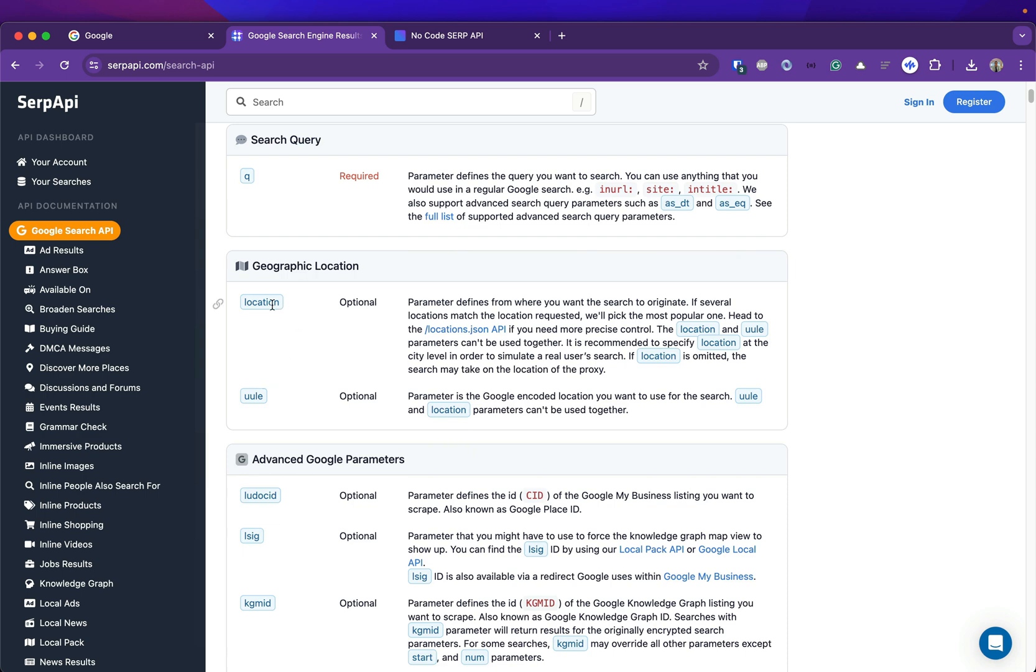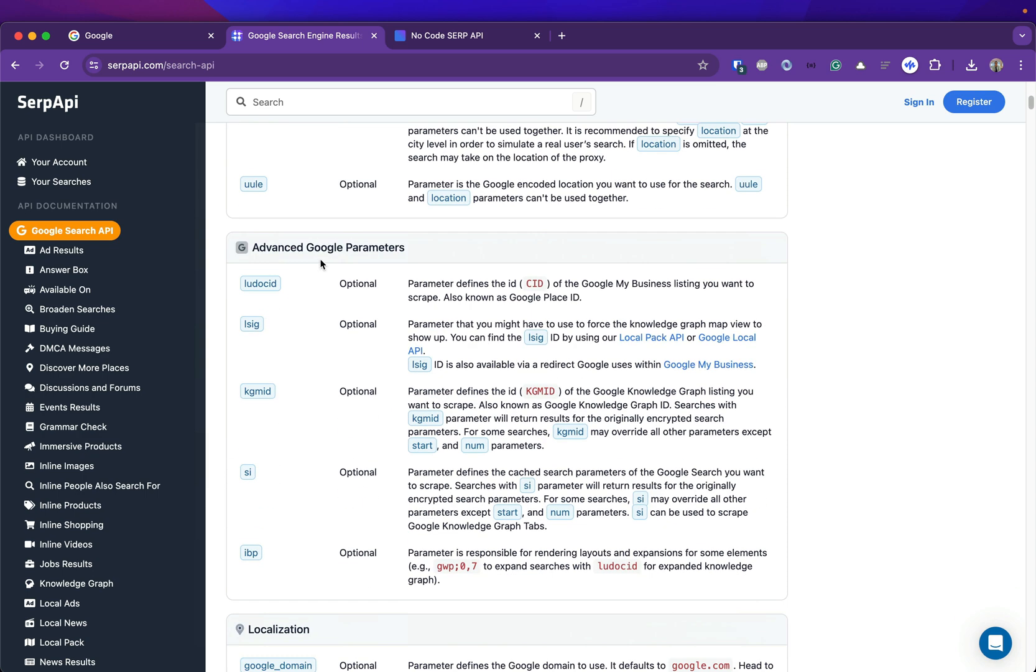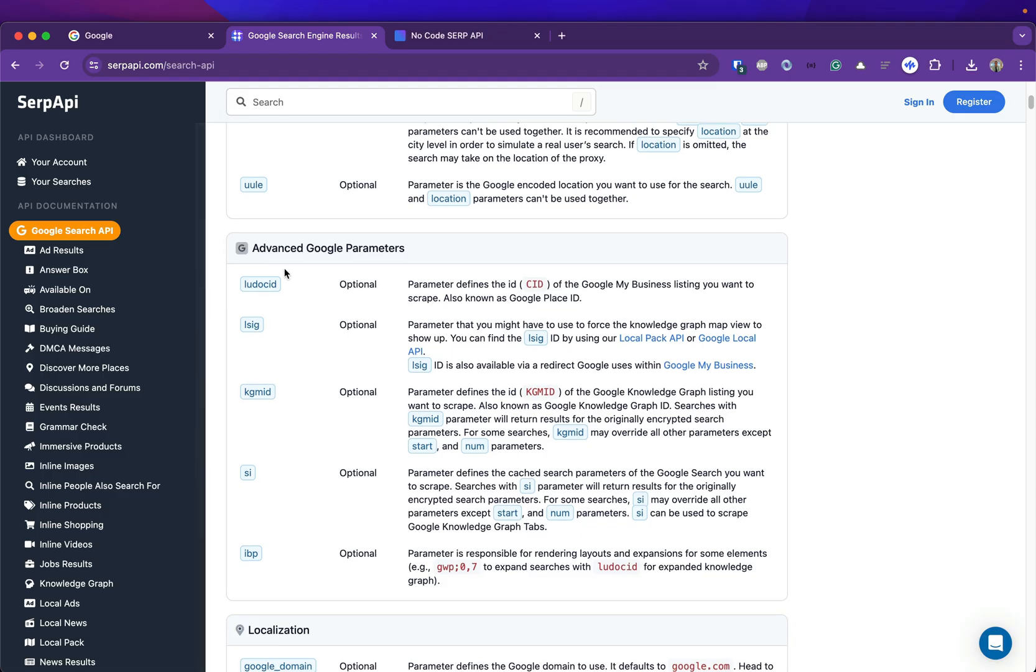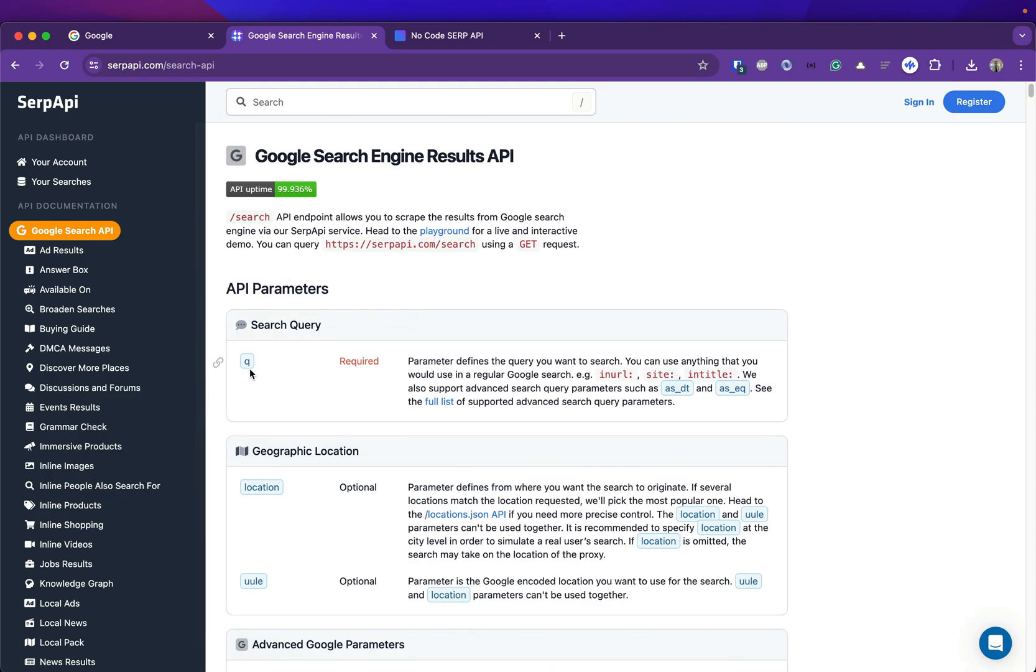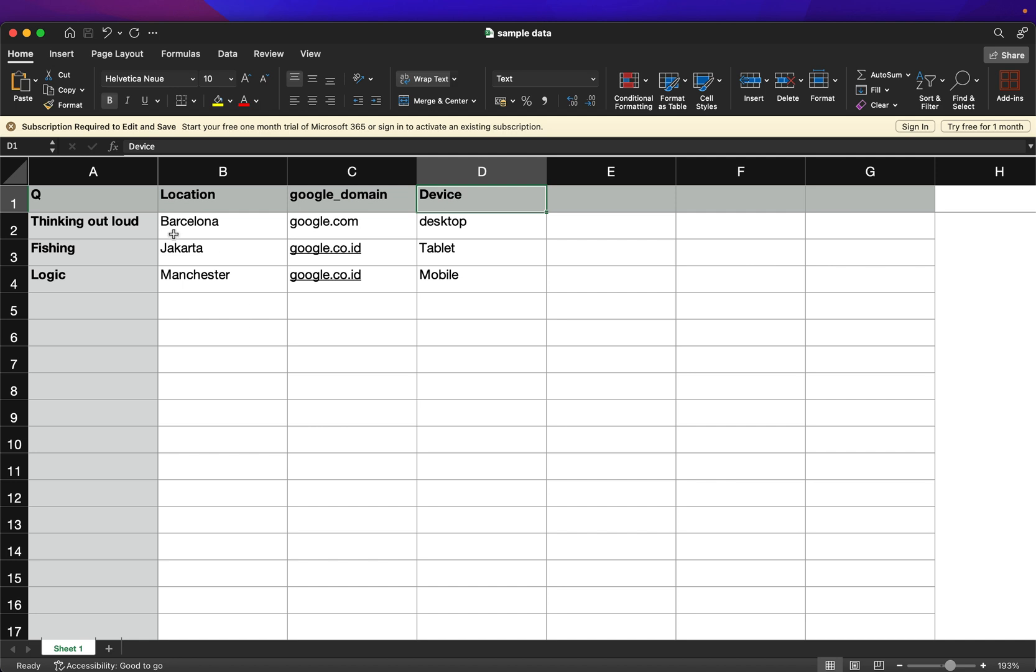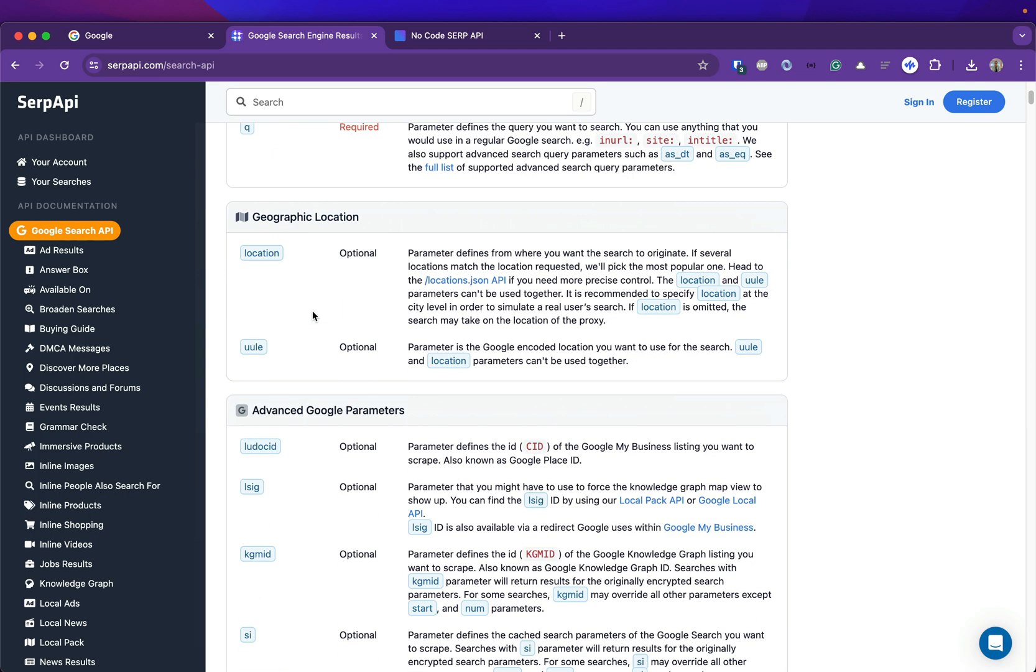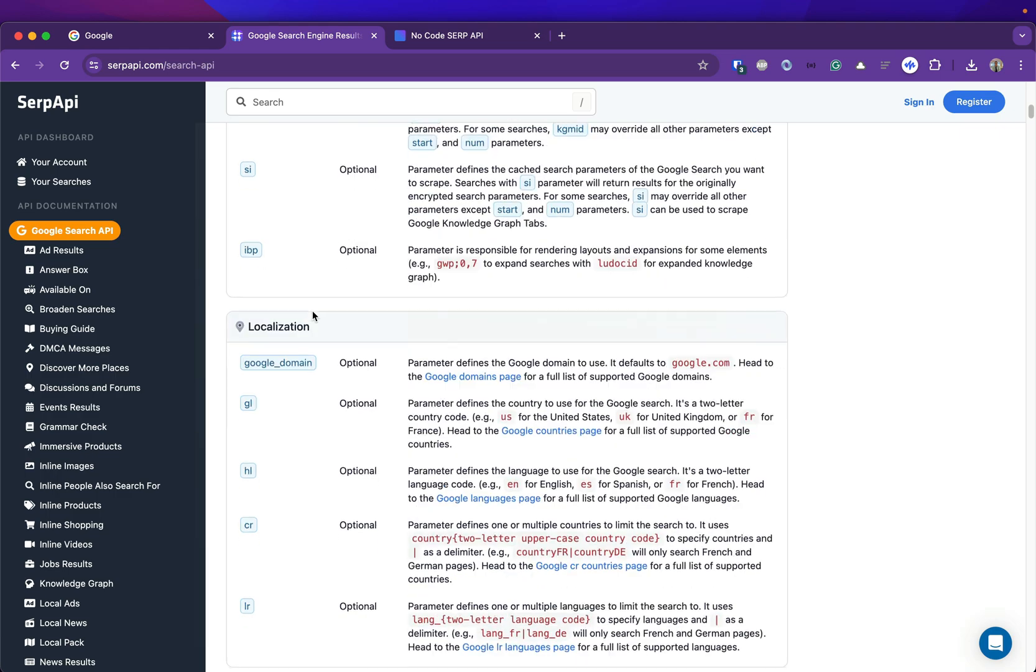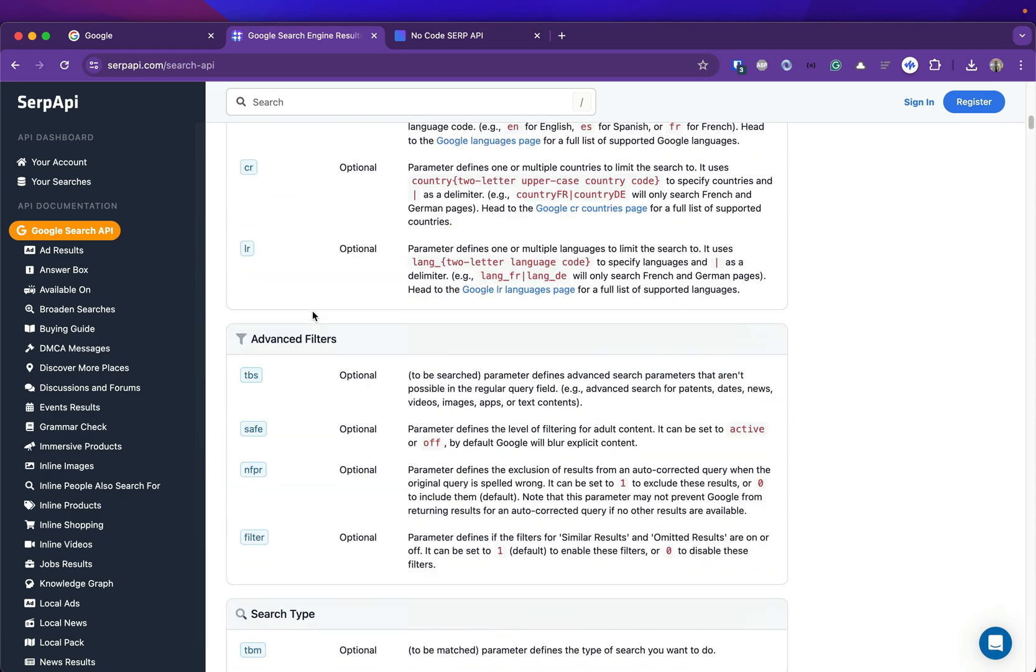You don't have to use every key, but you can use anything that you want to search for. For example, in this Excel file I'm using the q parameter for the query as a required parameter and the rest is optional. For example I'm using location, Google domain, and device. Feel free to take a look at these parameters and adjust the search as you want.